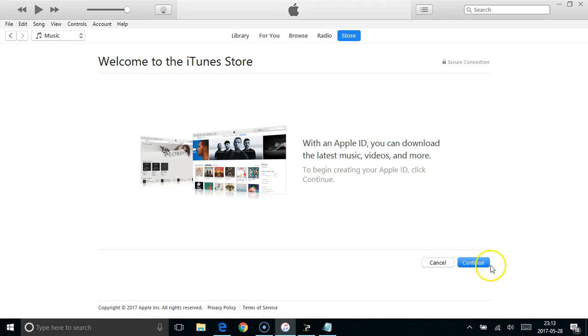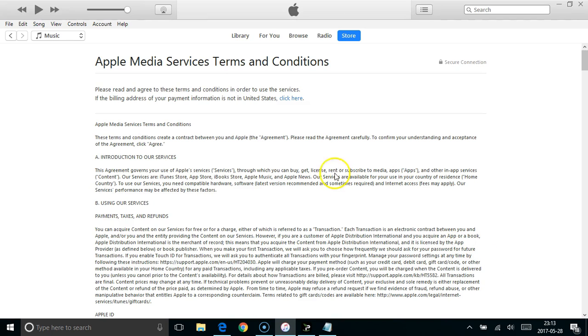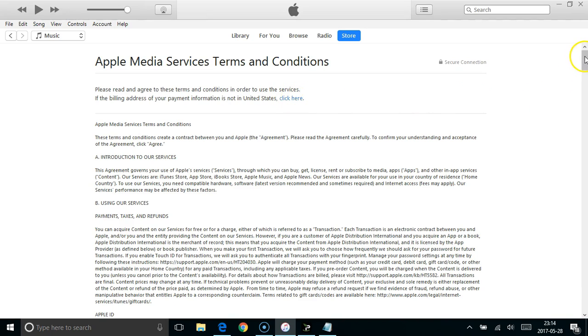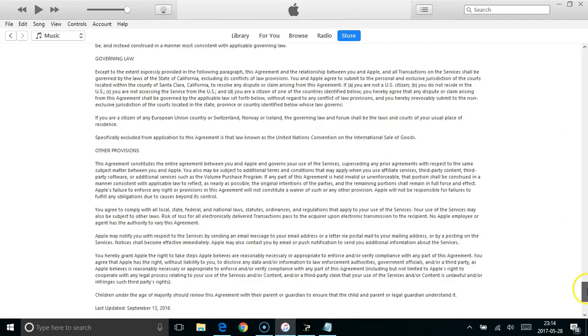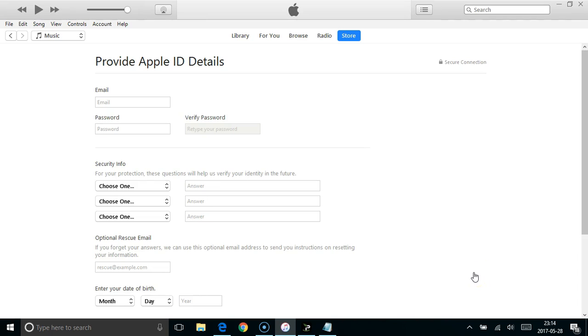Click continue, and on the next page just check at the top there that the country is the correct country for where you want to create the iTunes account. Go to the bottom, tick the box and click agree.